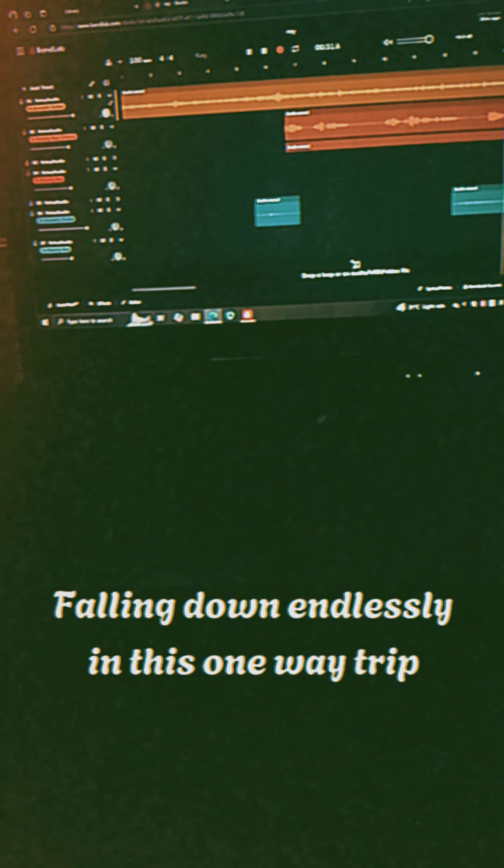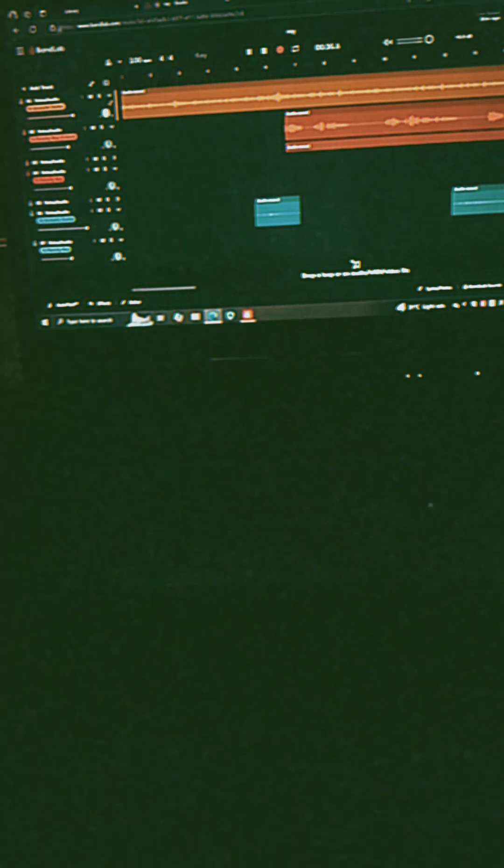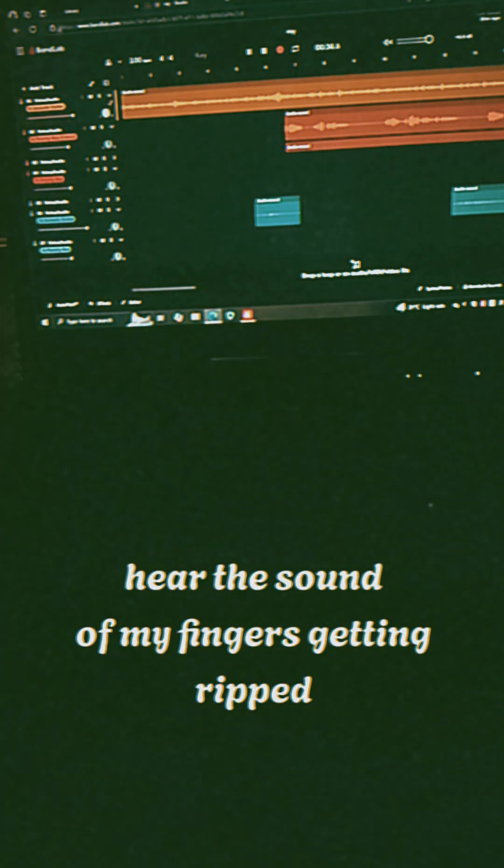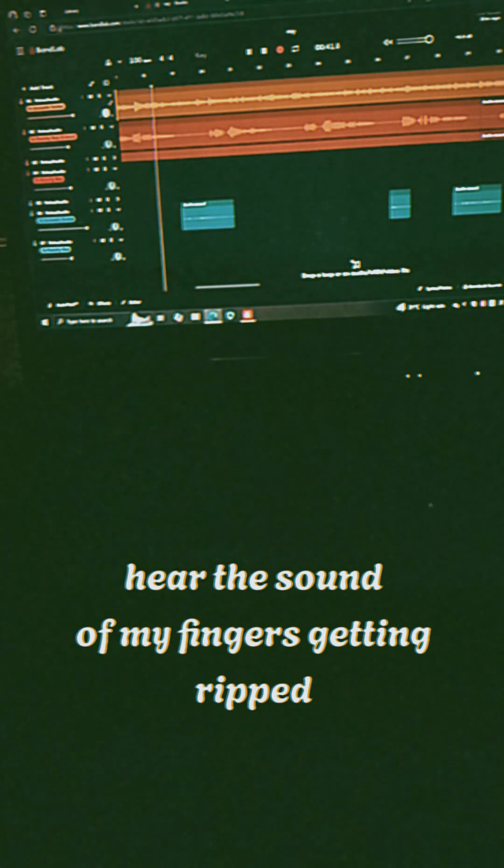Falling down endlessly in this one-way trip. Hear the sound, four fingers getting through.